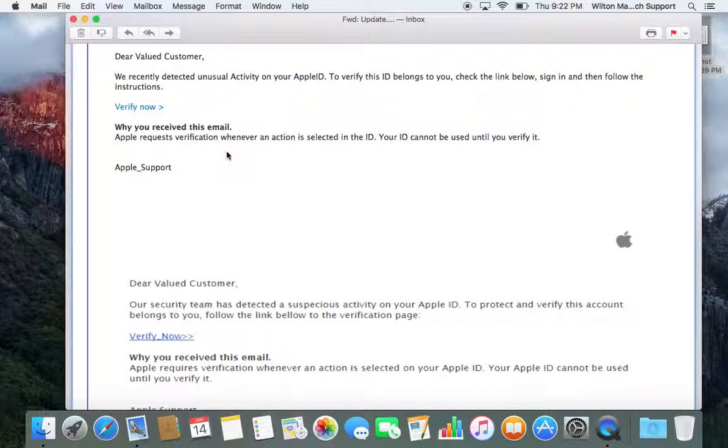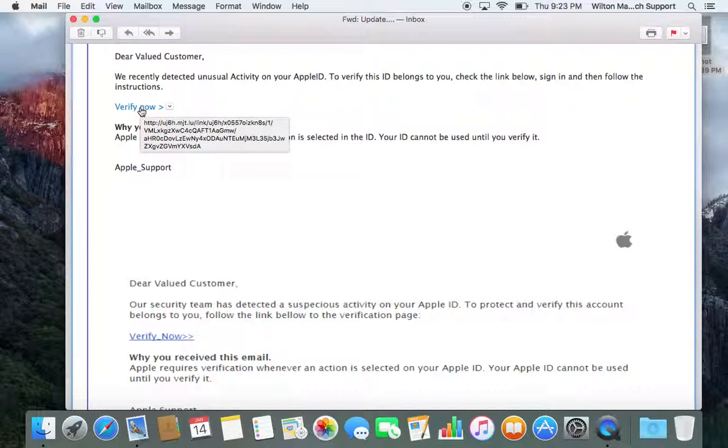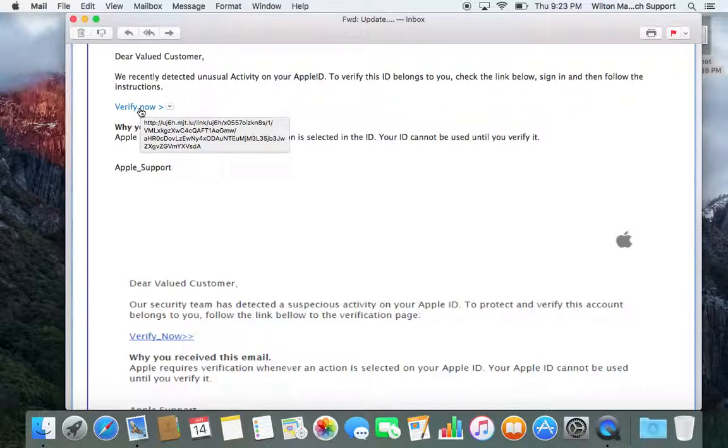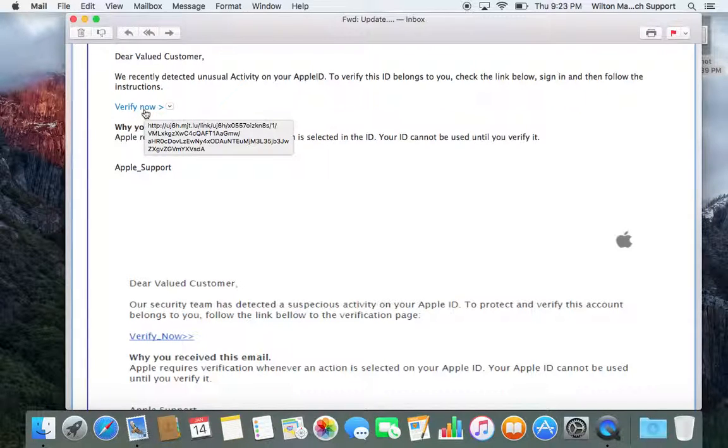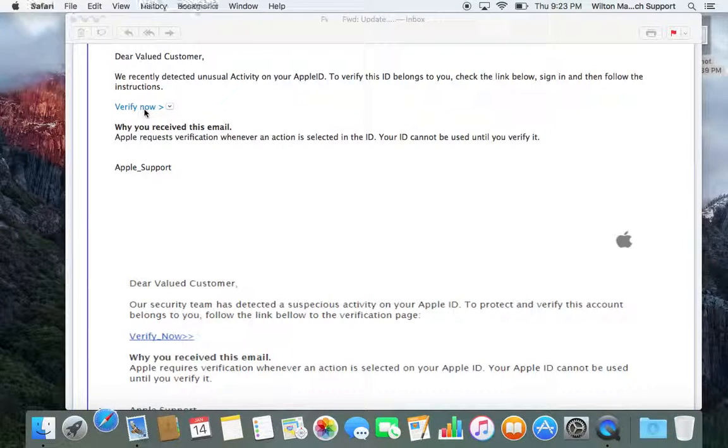We're going to go ahead and go to the link and pay attention to the web address. If you hover over the link, it goes to http forward slash forward slash with all the wording. It doesn't say apple.com, but we're going to go ahead and click on it.